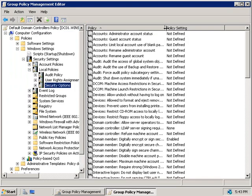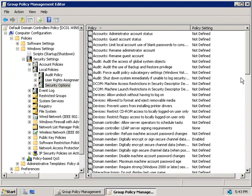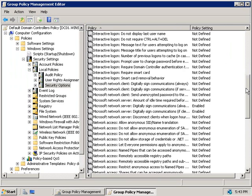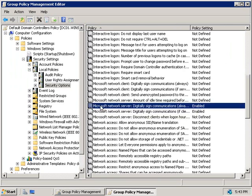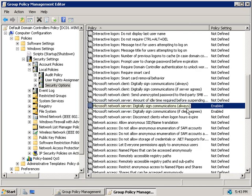Now, on the left-hand side of our console, we'll scroll down, and we'll locate this policy here, Microsoft Network Server, digitally signed communications always, and you can see that that's enabled by default for our domain controllers.